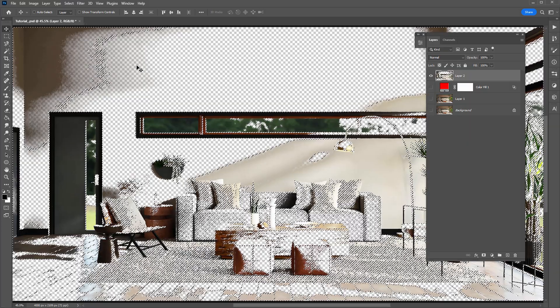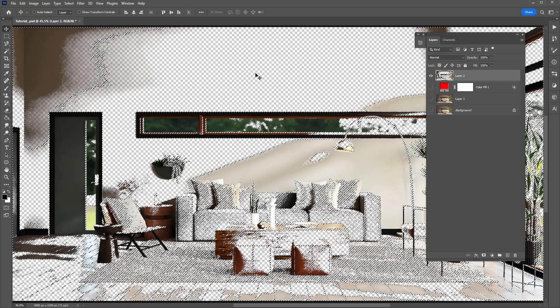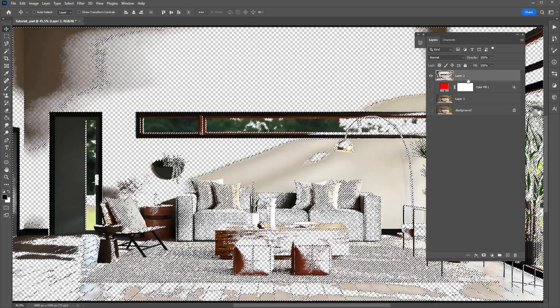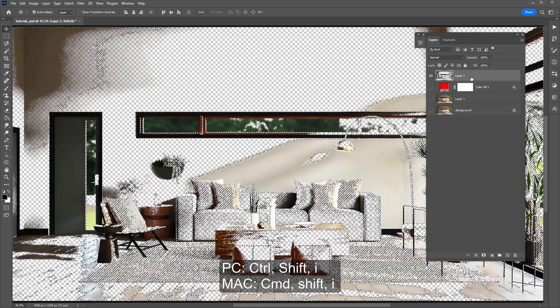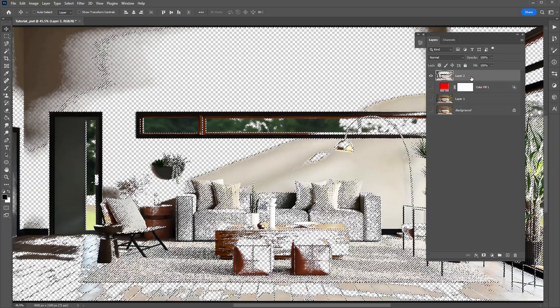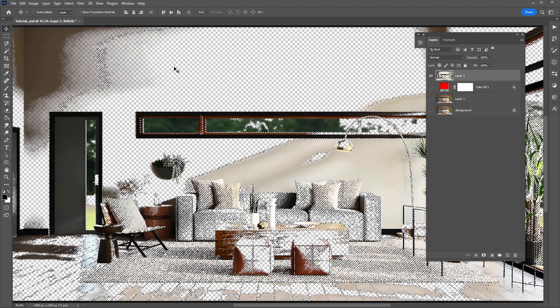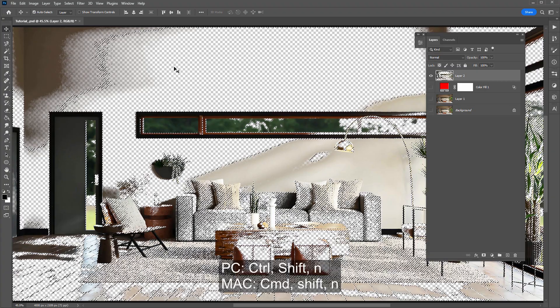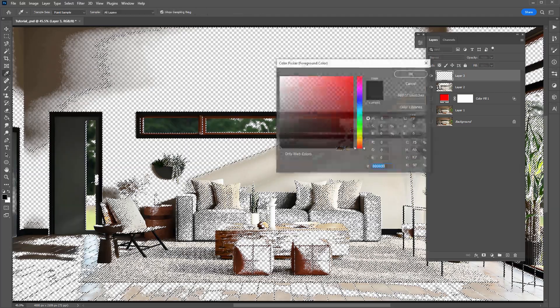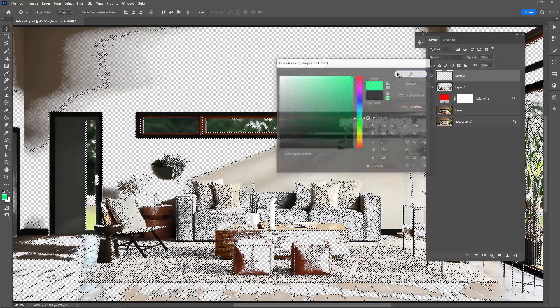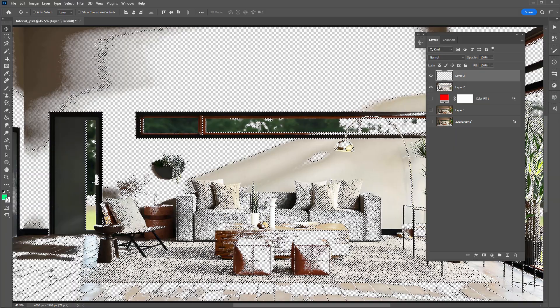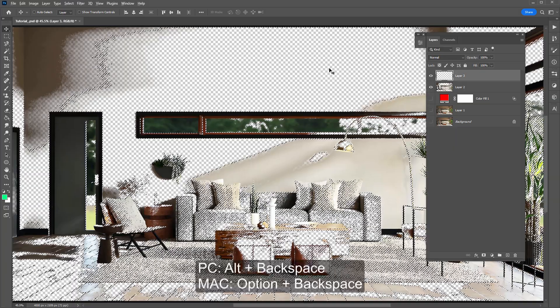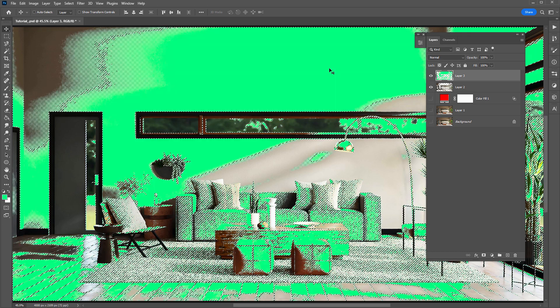But we actually want to select the layer's transparent pixels because that was the area in red. So to invert the selection, you want to hold down Control-Shift-I or Command-Shift-I. That will invert the selection. So what we can now do with this information is create a new layer. So Control-Shift-N or Command-Shift-N. And we can fill this layer with just any color for the moment. Pick a green. And to fill a selection with the foreground color here, you hold down Alt-Backspace or Option-Backspace. So that will fill it with a color.